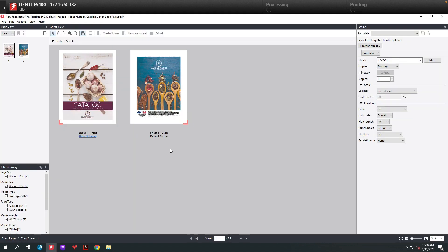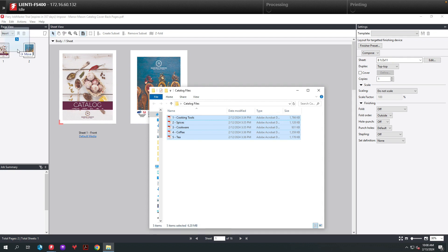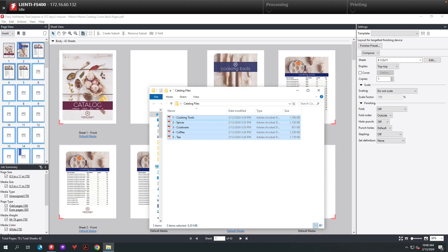Now with Job Master open, the next step is to add the files into this document. To do that, I'm going to select my files window and select these five individual documents and drag them between the first and last page of this document.